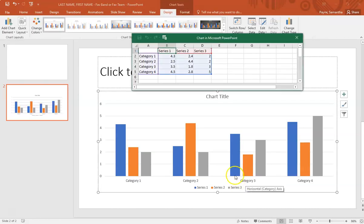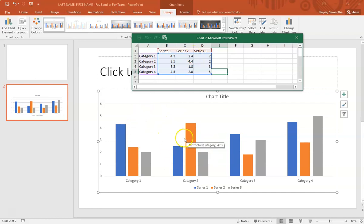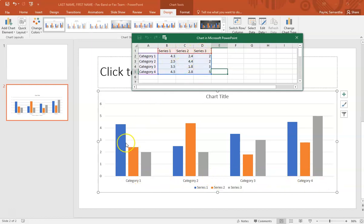When you do that, it pops up with a little chart spreadsheet. How many of you have worked in spreadsheets before? Spreadsheets save lives, that's my saying. I organize my life in a spreadsheet. It pops up with a little Excel spreadsheet that's connected directly to this chart, so any changes you make up here will happen down here as well. To start, you can see category 1, 2, 3, 4, well those are each little bunch of columns, and series 1, 2, 3, 4, those are the little columns within each bunch.